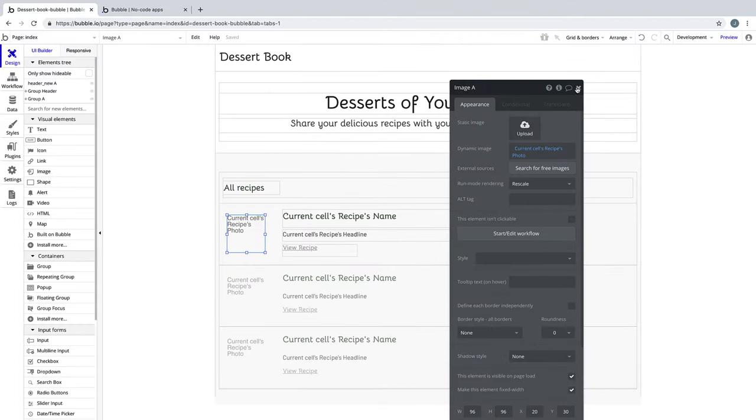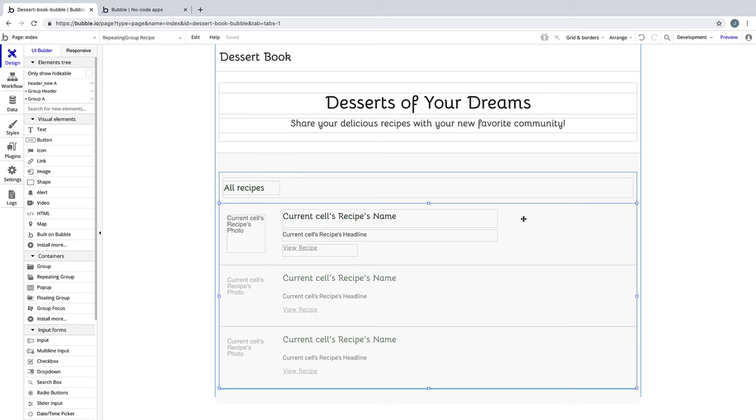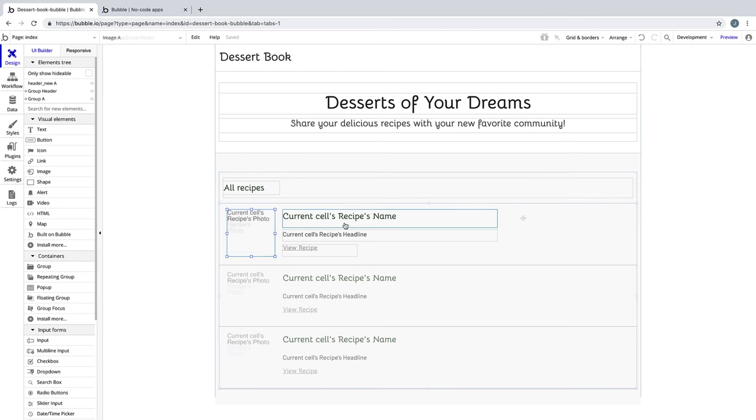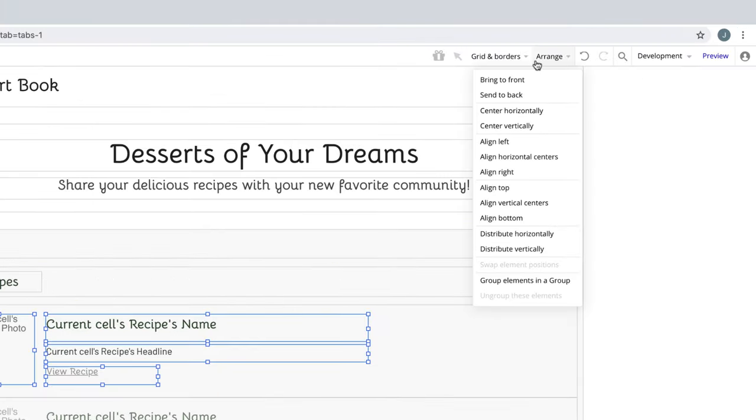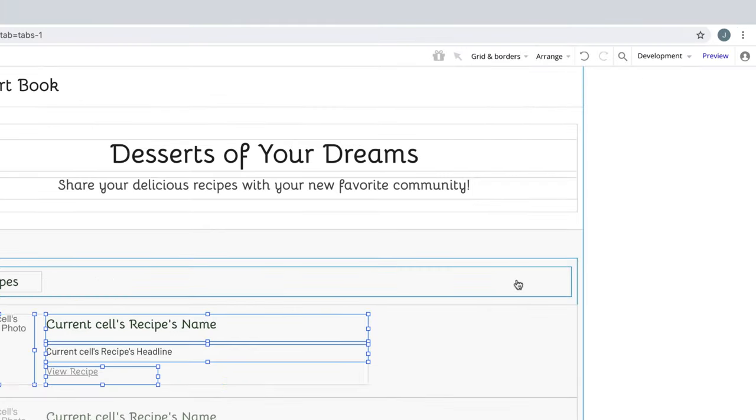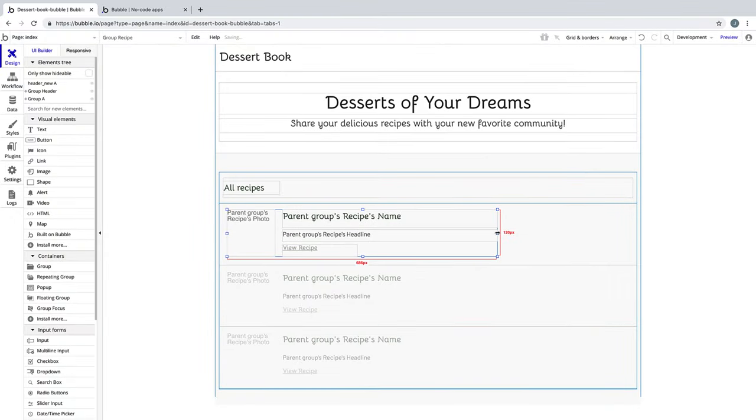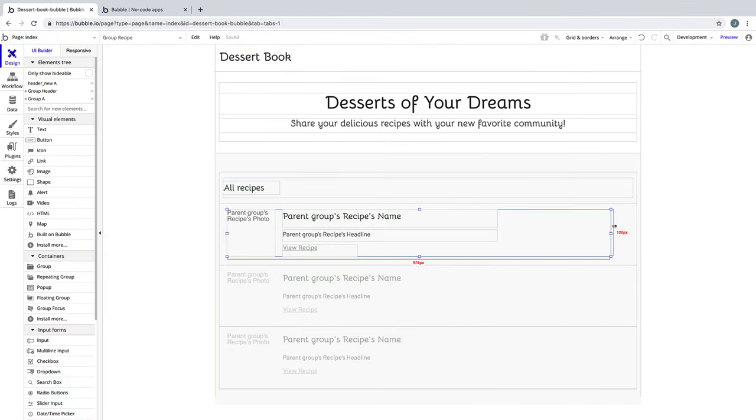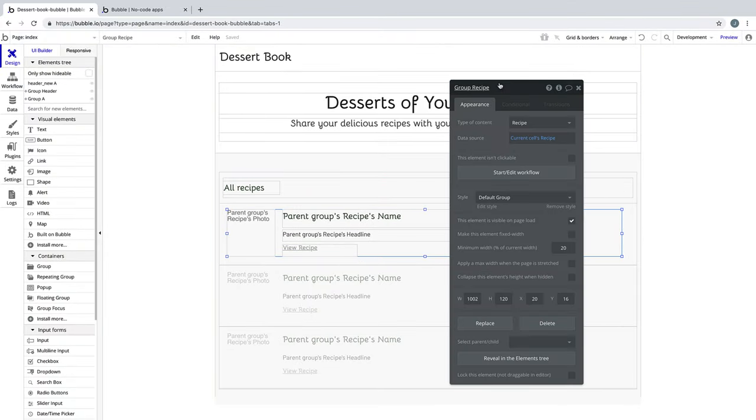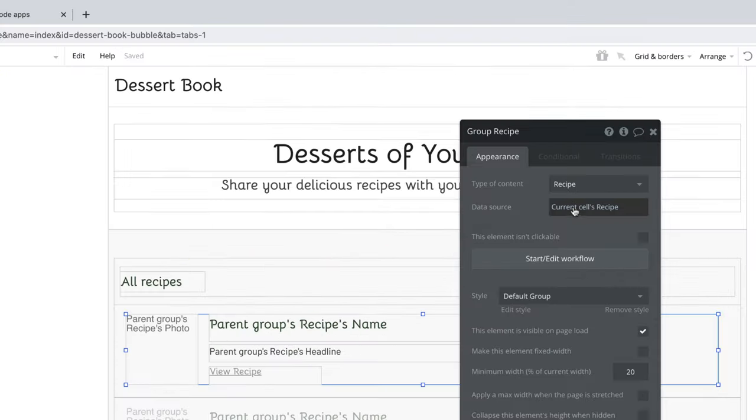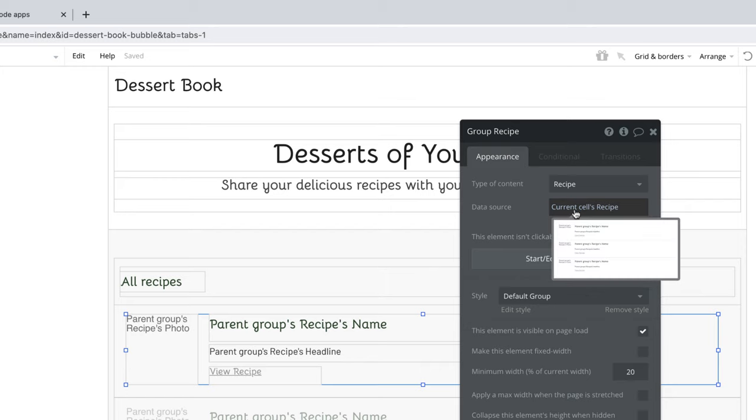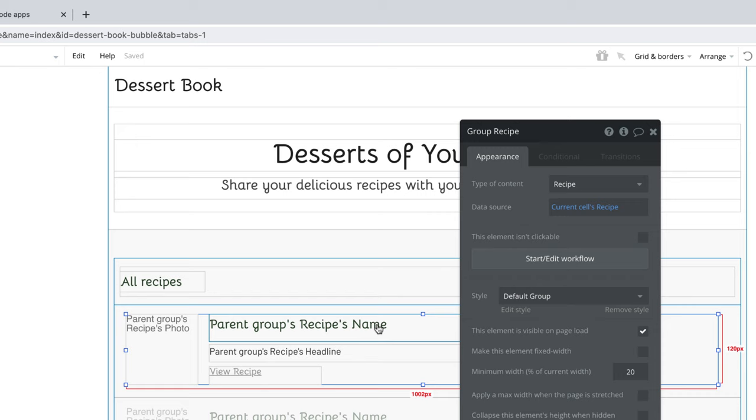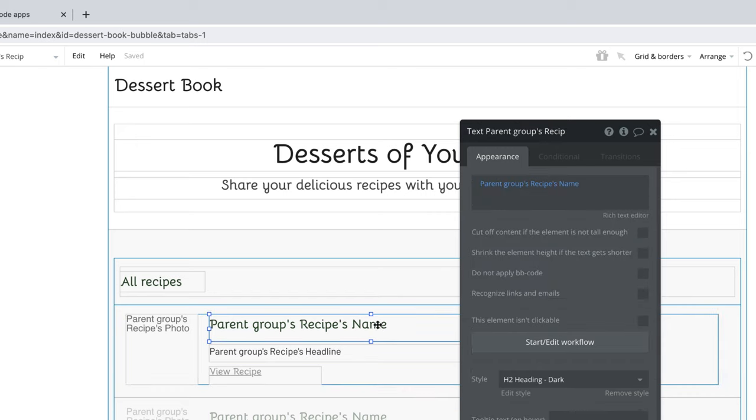Now that the elements inside our cell are set up, we can adjust them however we'd like, and then we want to select all of them and group elements in a group. Now this is going to change something that we need to make note of. The group will now have a data source of the current cell's recipe, whereas all of our individual elements will have parent group's recipe.